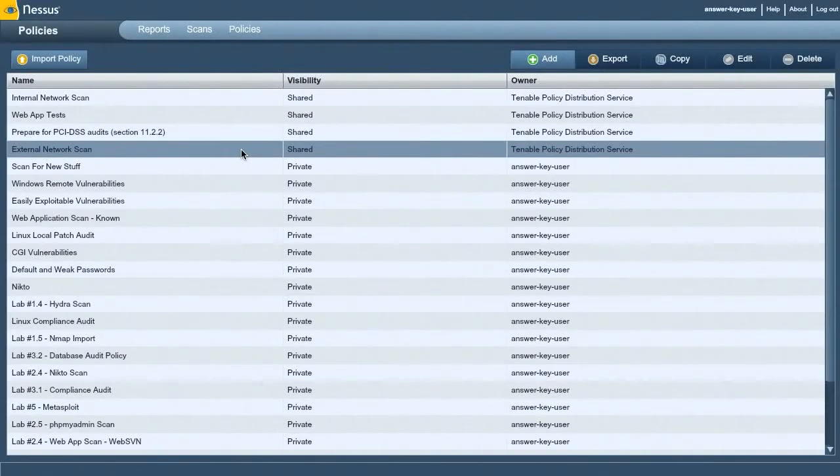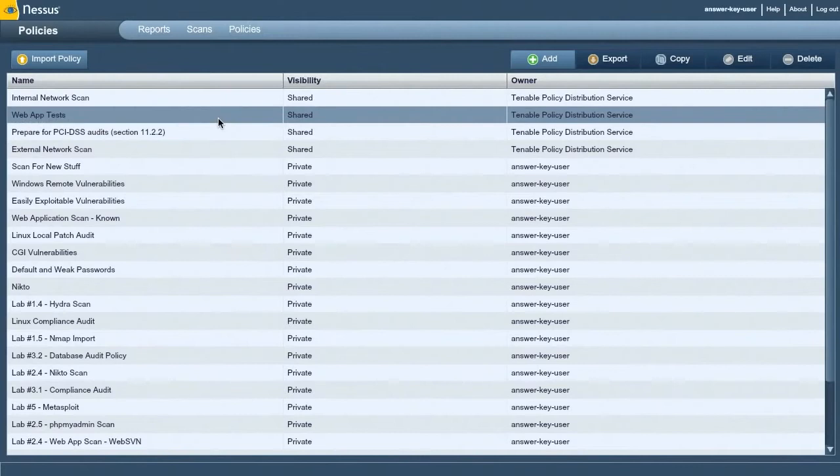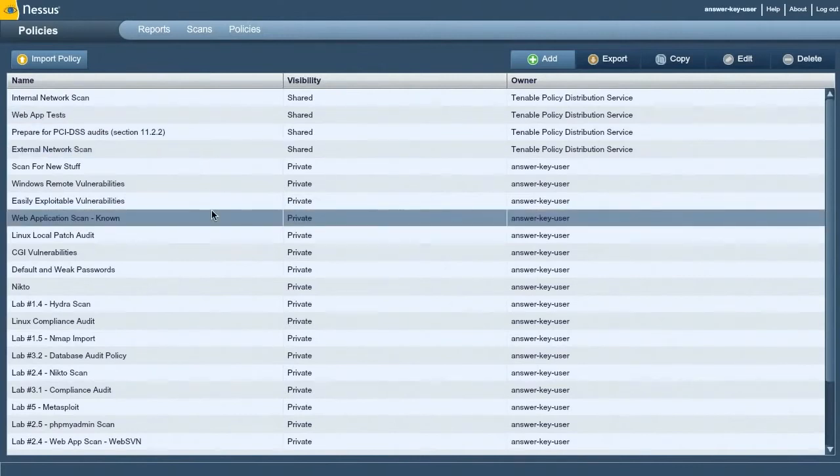The next scan type I wanted to go through is a web application scan. There's a built-in policy for doing web application tests, but just to show you some of the things behind that policy, I wanted to create a new one.